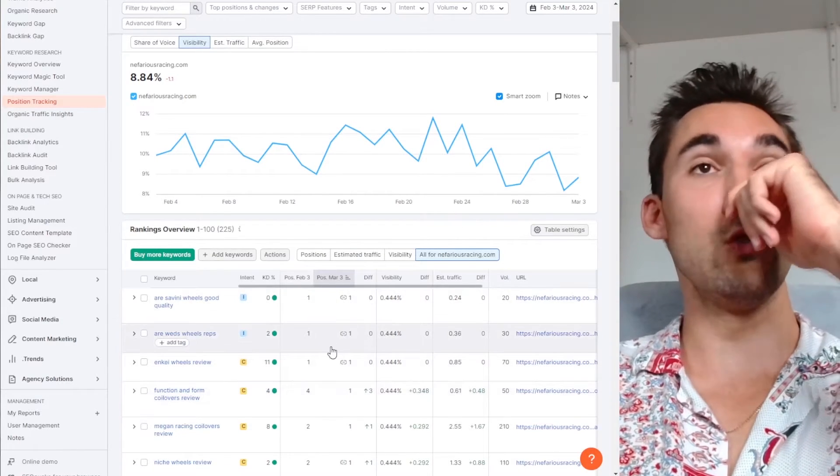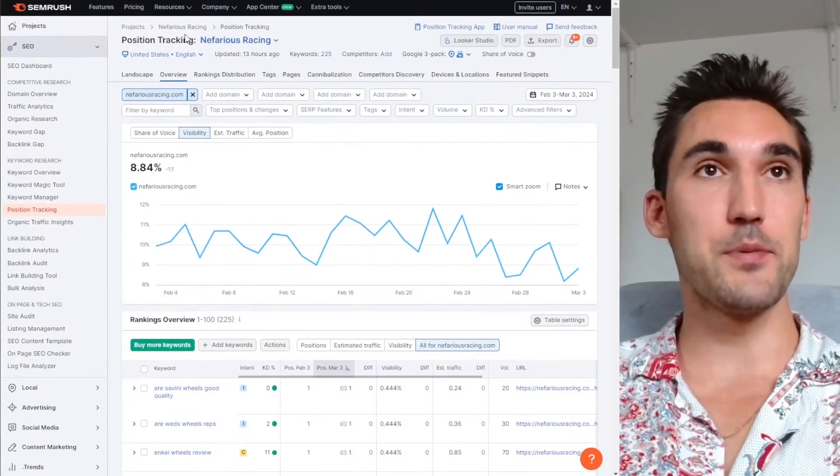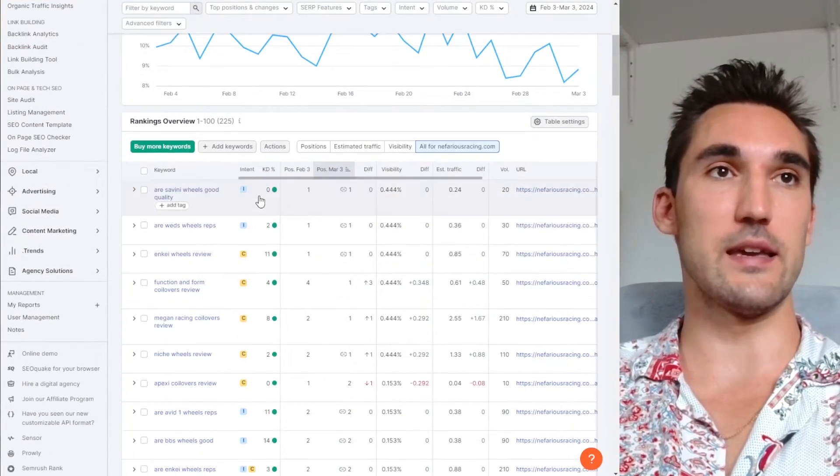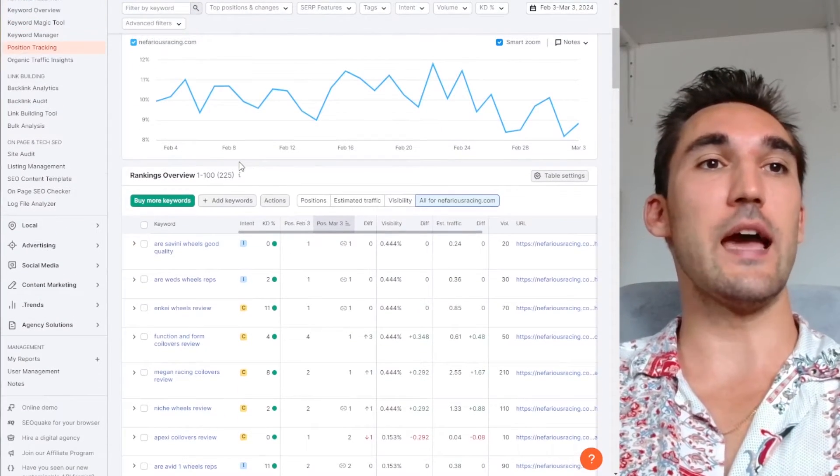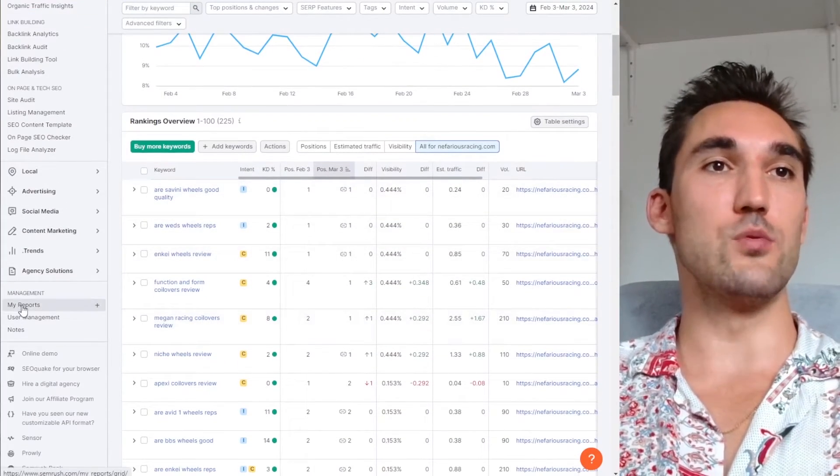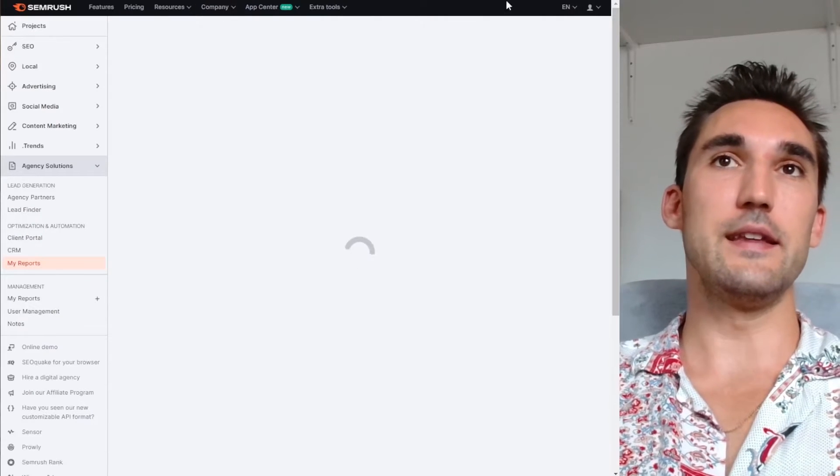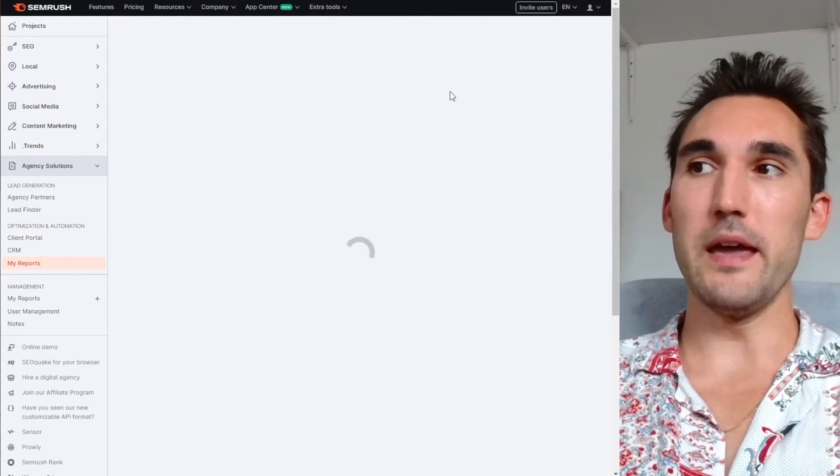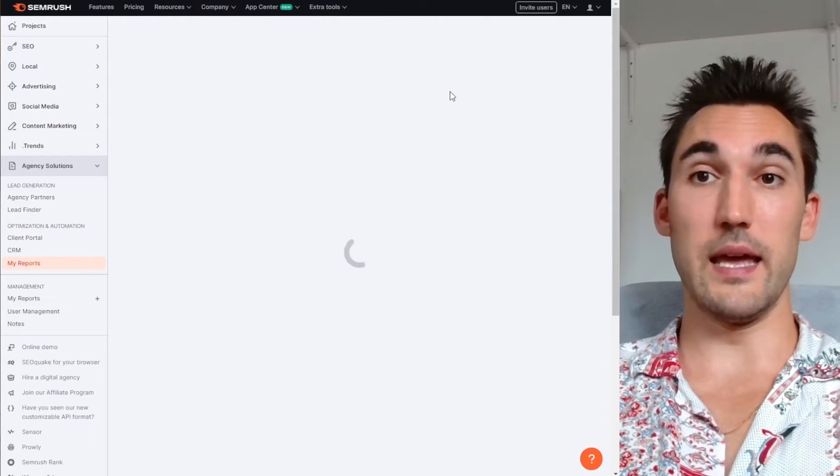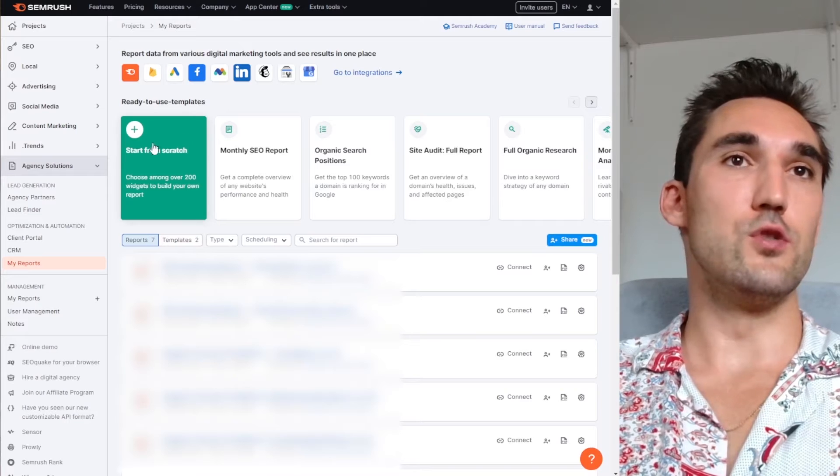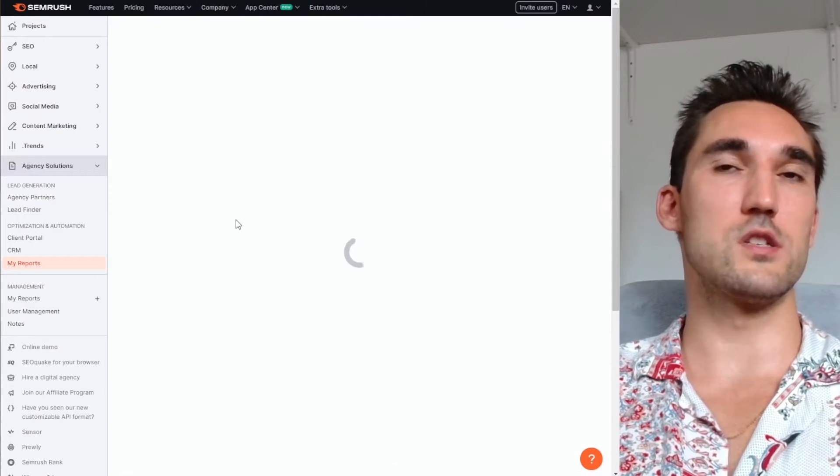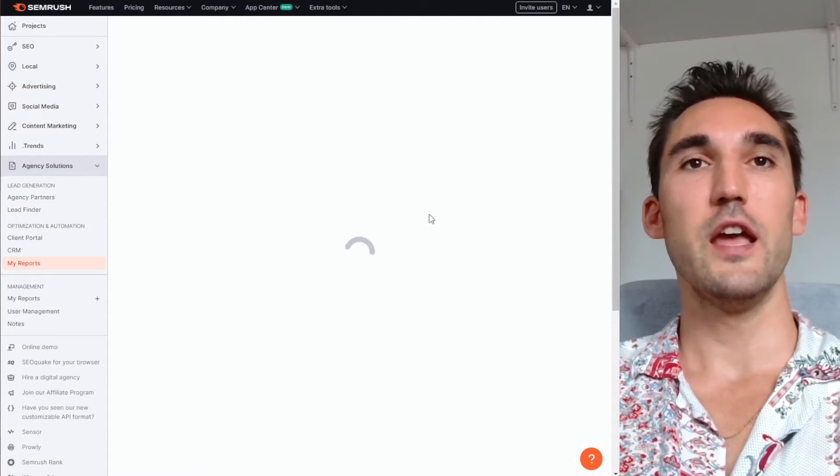Now what you can do once you've done this and you've set up the position tracking is that you can actually make a report from this. So you would go to my reports and in here you can make a report that you can export. So what you do is you can either select one of these or just make a blank report and start from scratch.